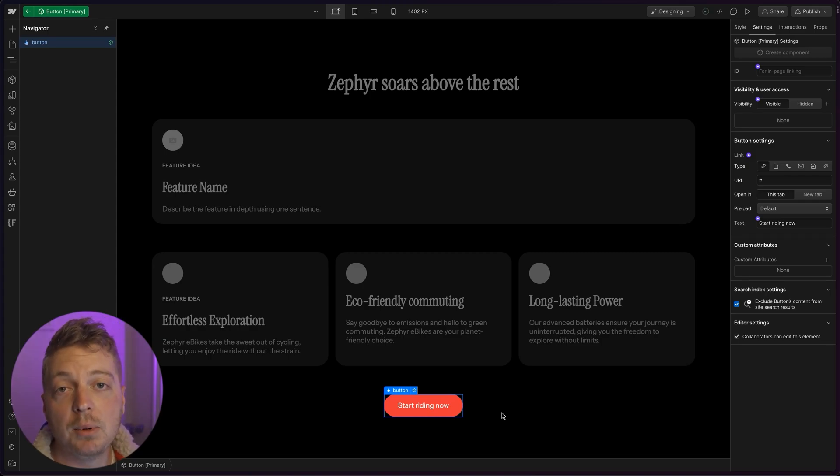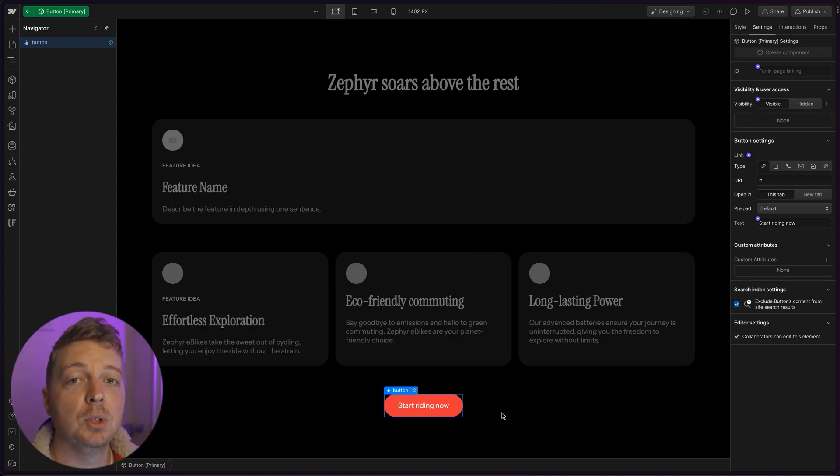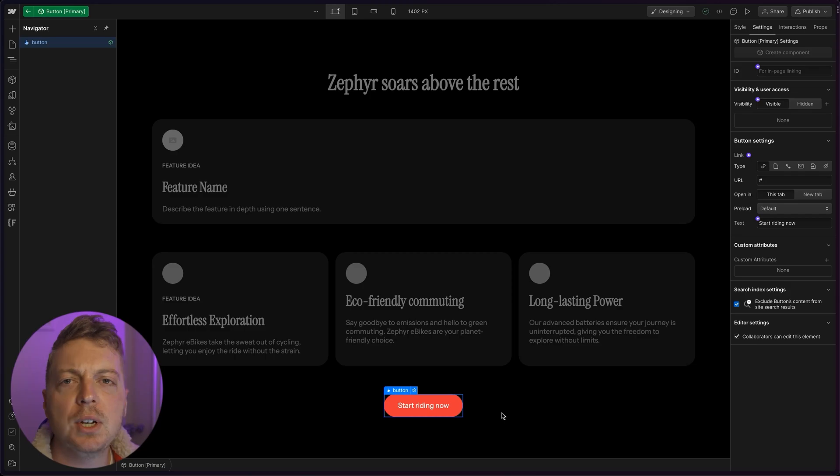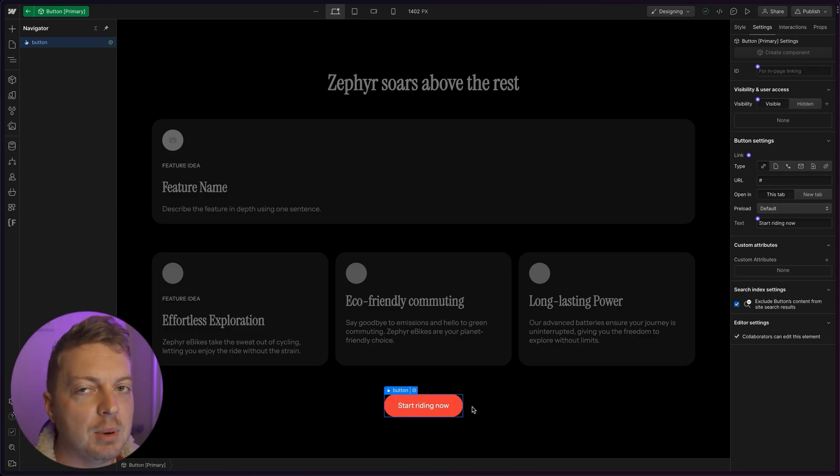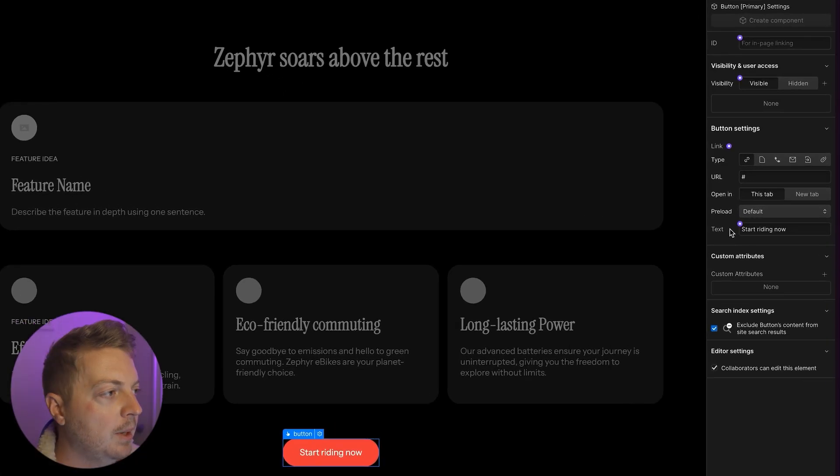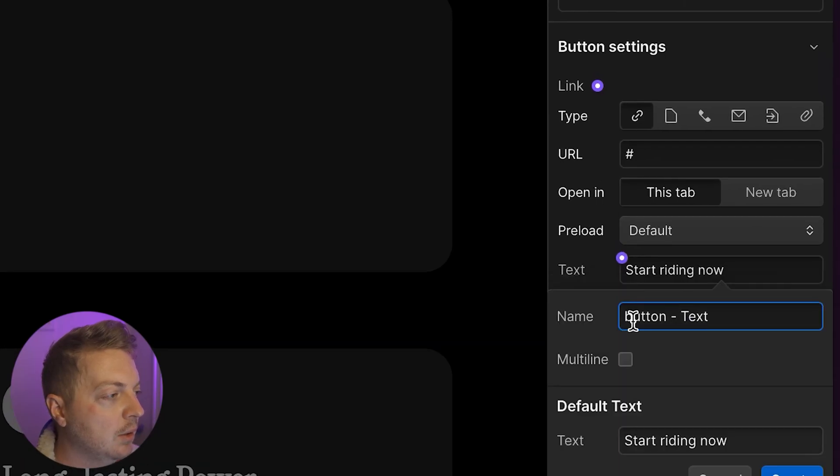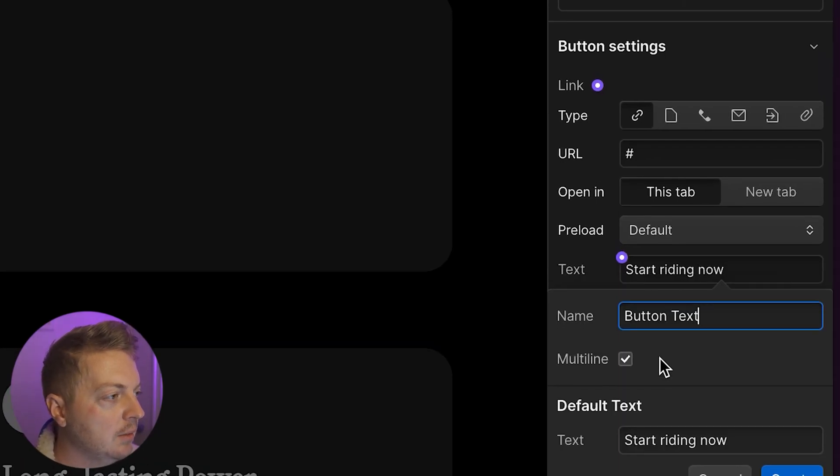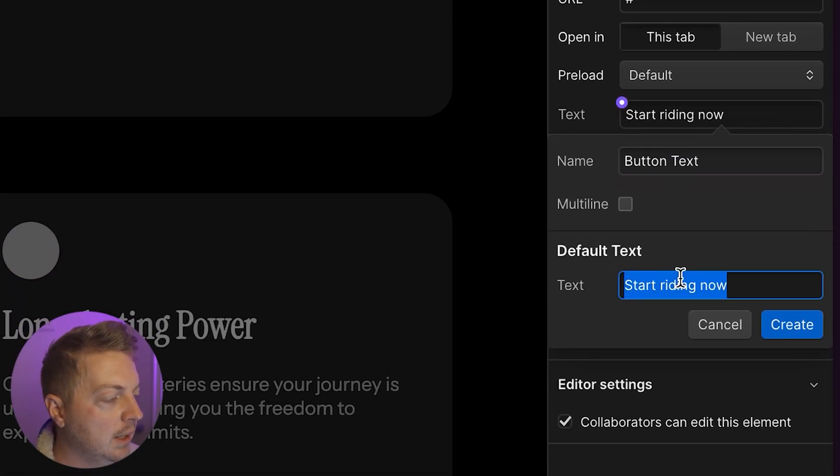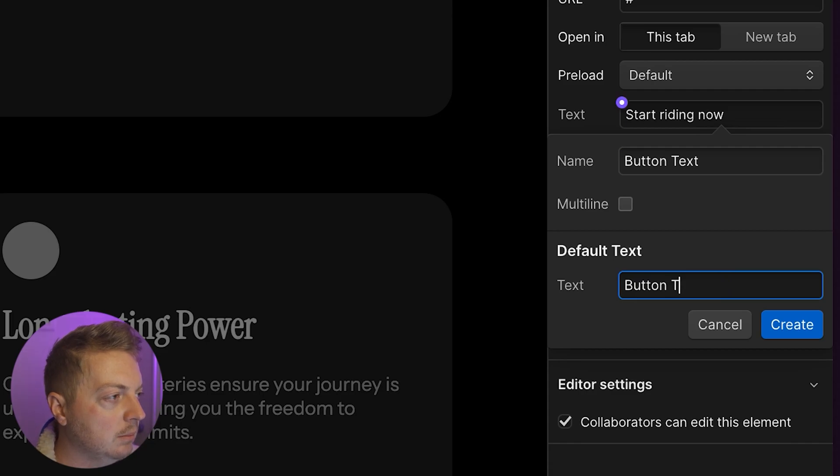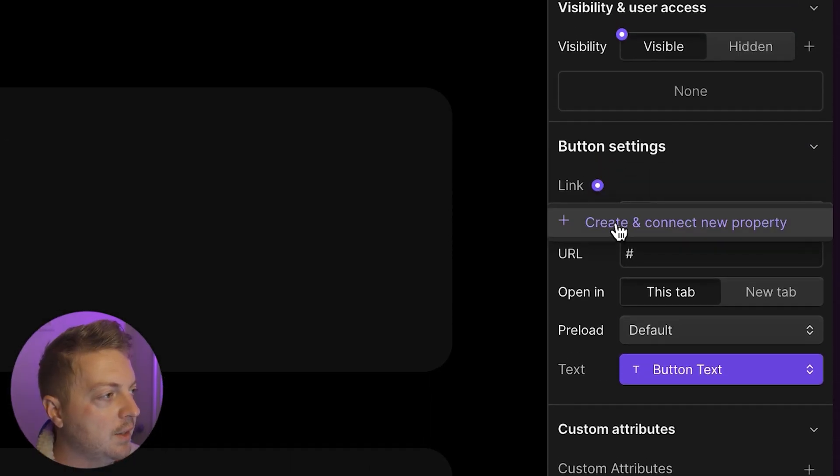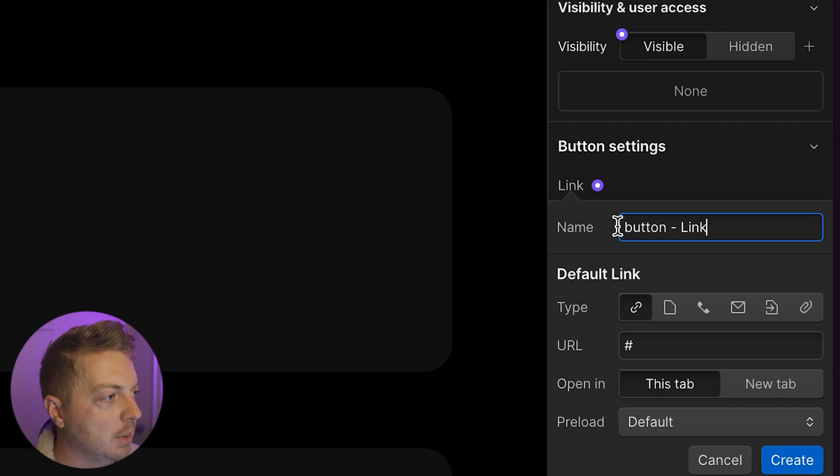Now all the properties that we need are immediately available to us. And we're familiar because we've already done the card before. So let's tie these properties to what we need in the button. I'm going to tie the text of the button and call this button text and give it a default button text.